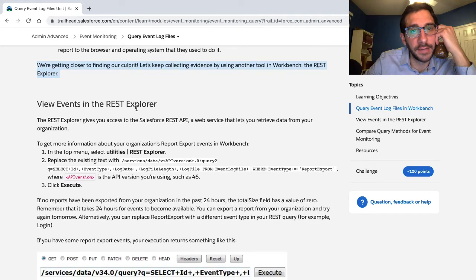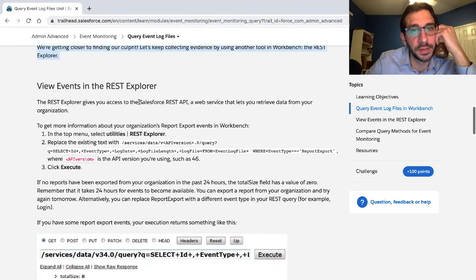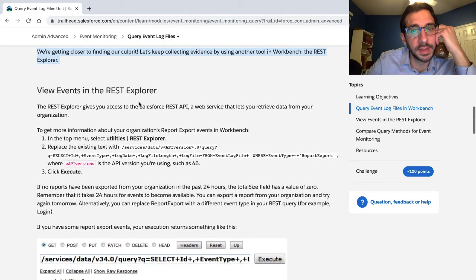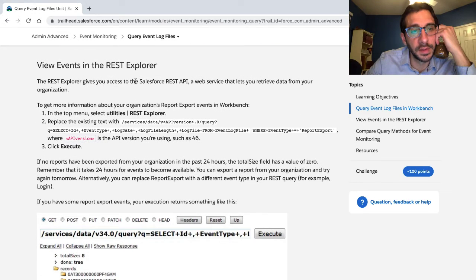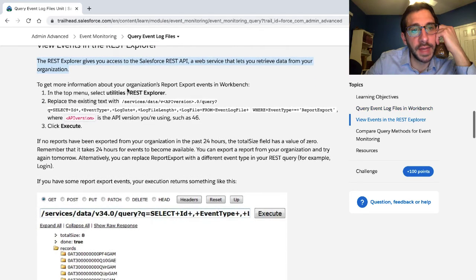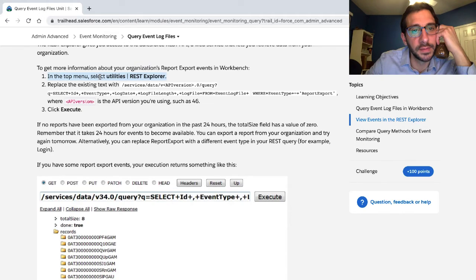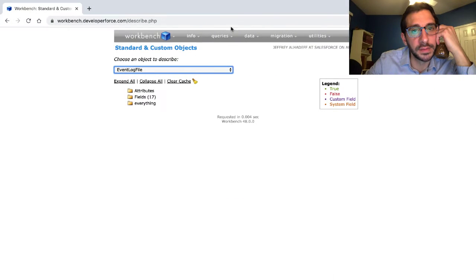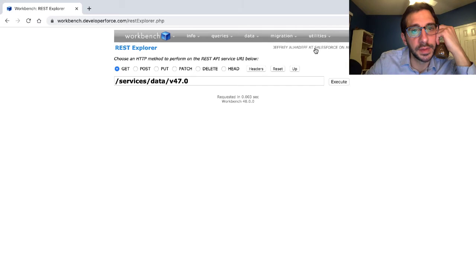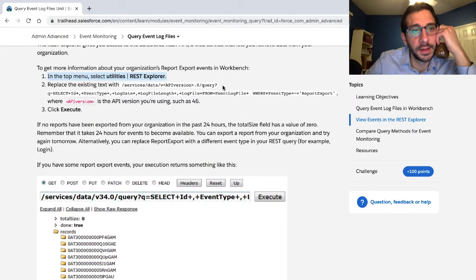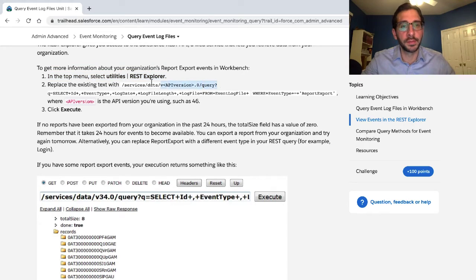Let's keep collecting evidence by using another tool in Workbench: the REST Explorer. The REST Explorer gives you access to the Salesforce REST API, a web service that lets you retrieve data from your organization. To get more information about your organization's report export events in Workbench, in the top menu select utilities, then REST Explorer.